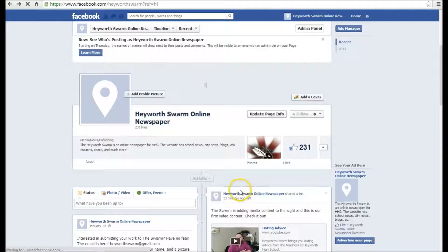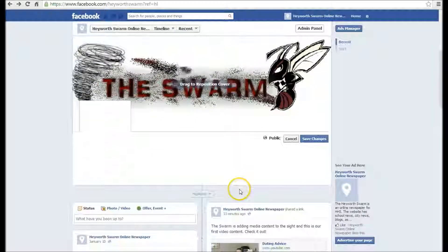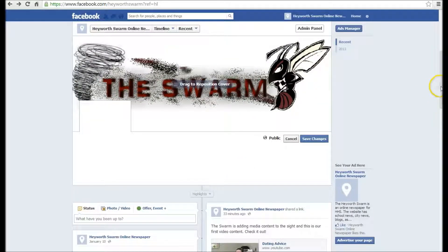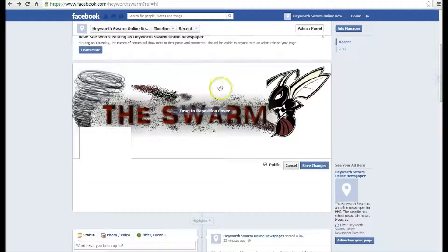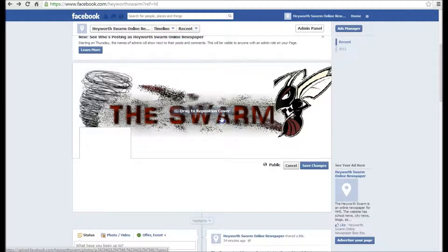Once it loads, you can drag the picture to reposition it. Once you're happy with it, click save changes.